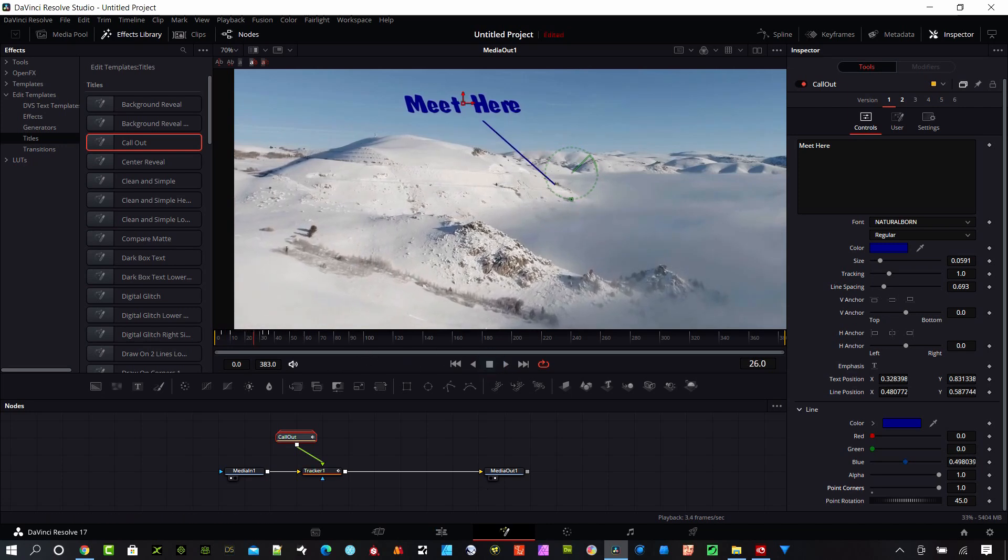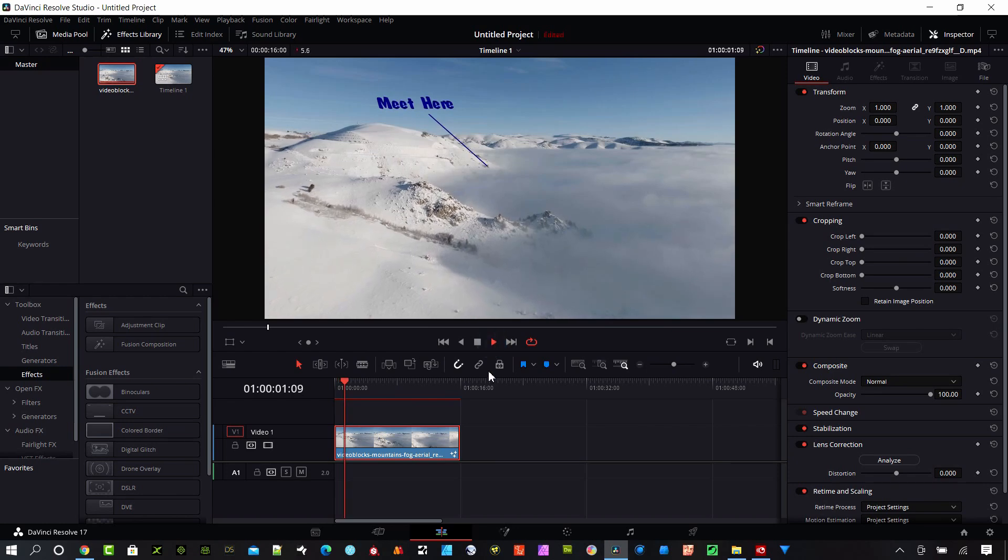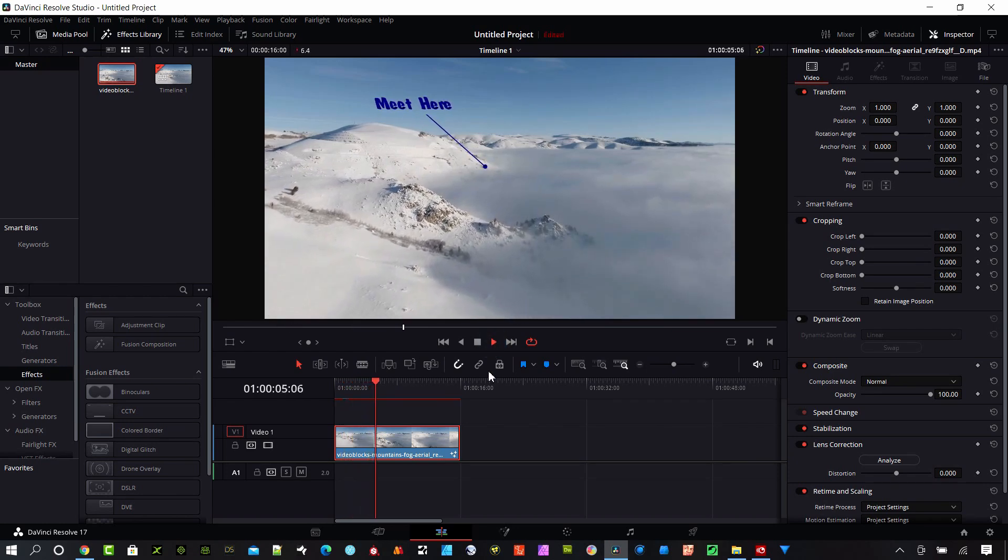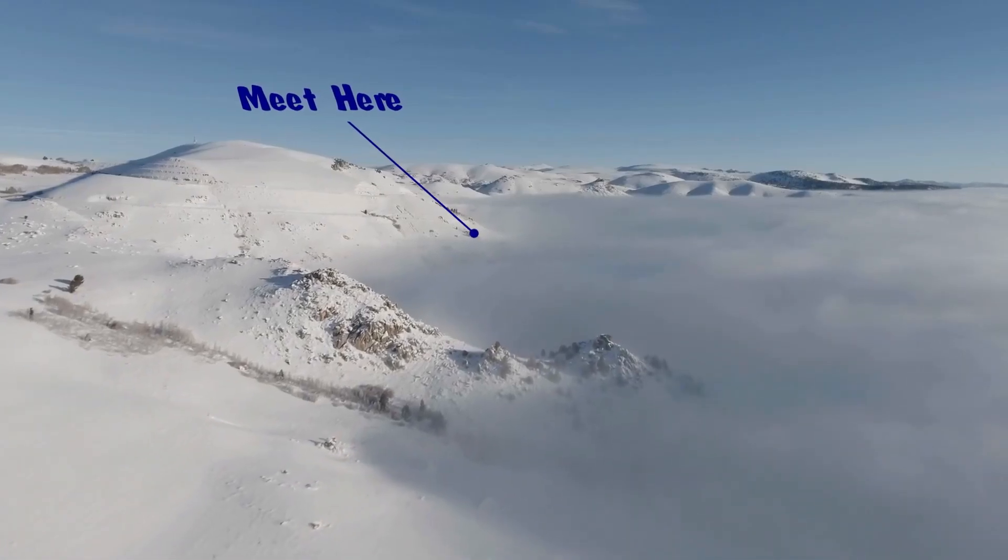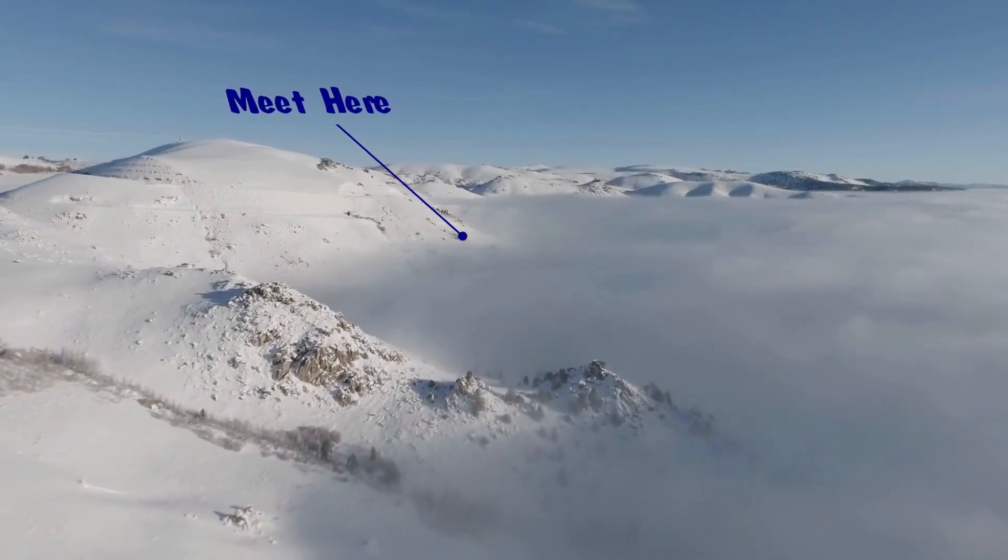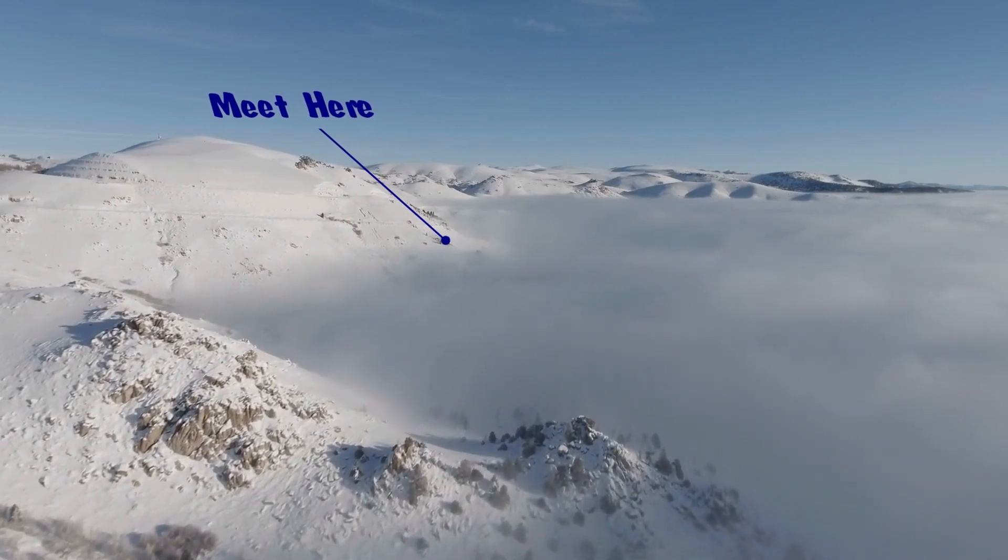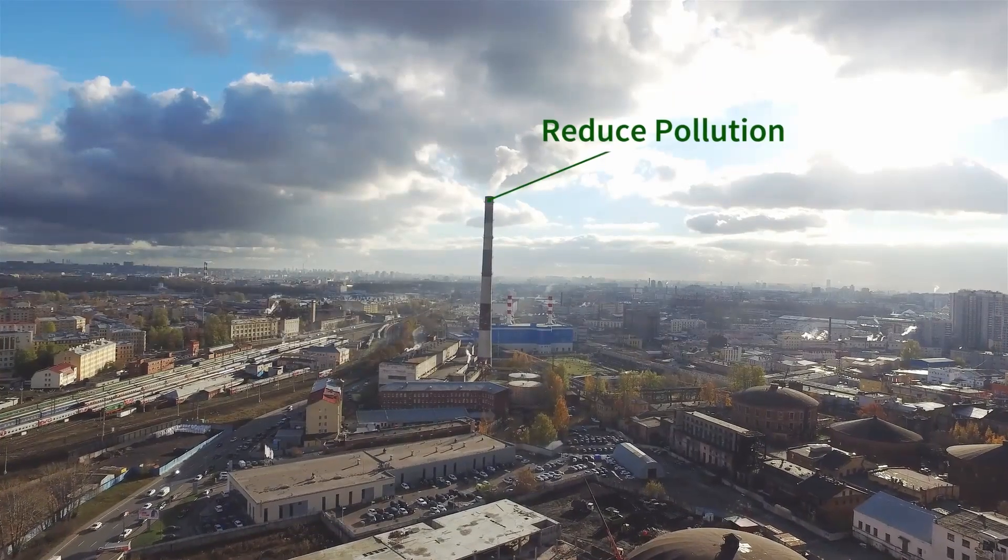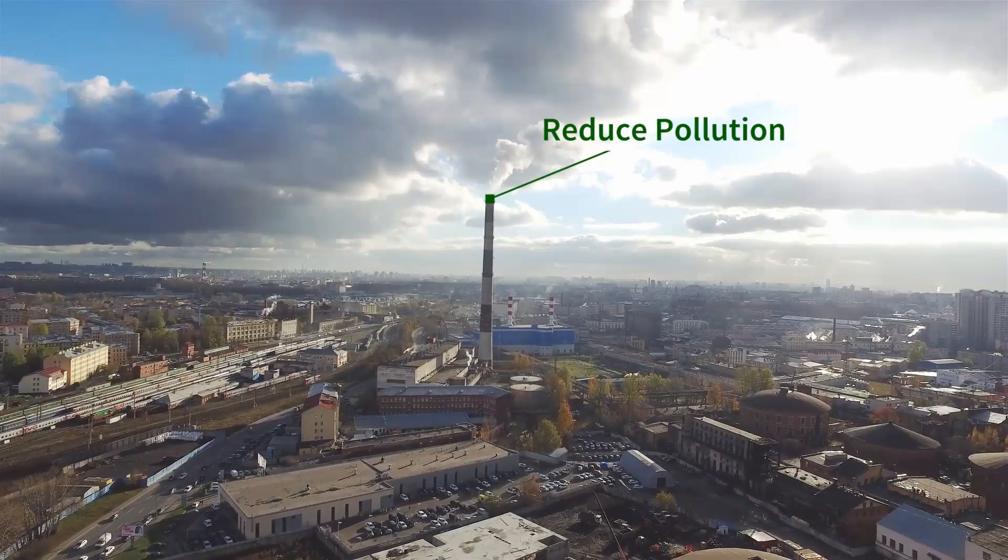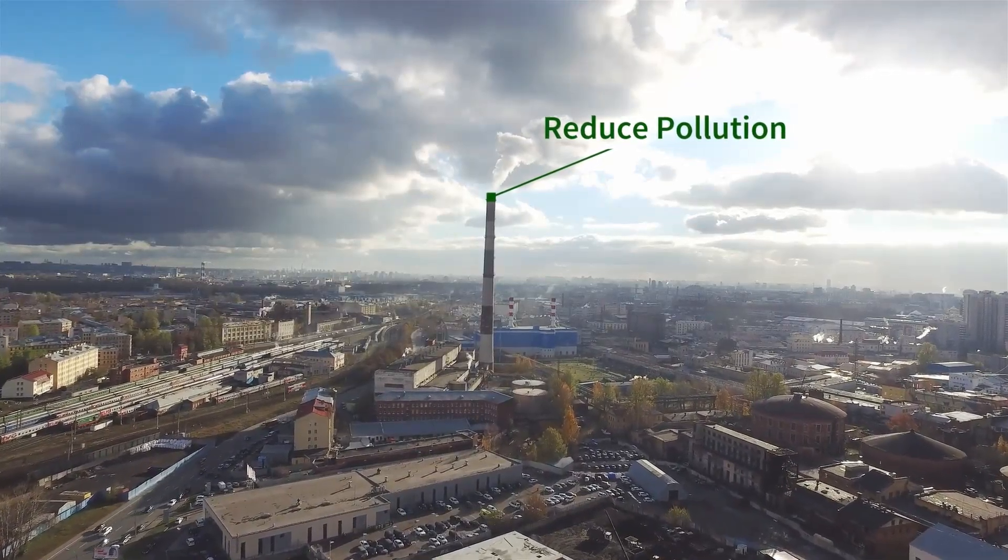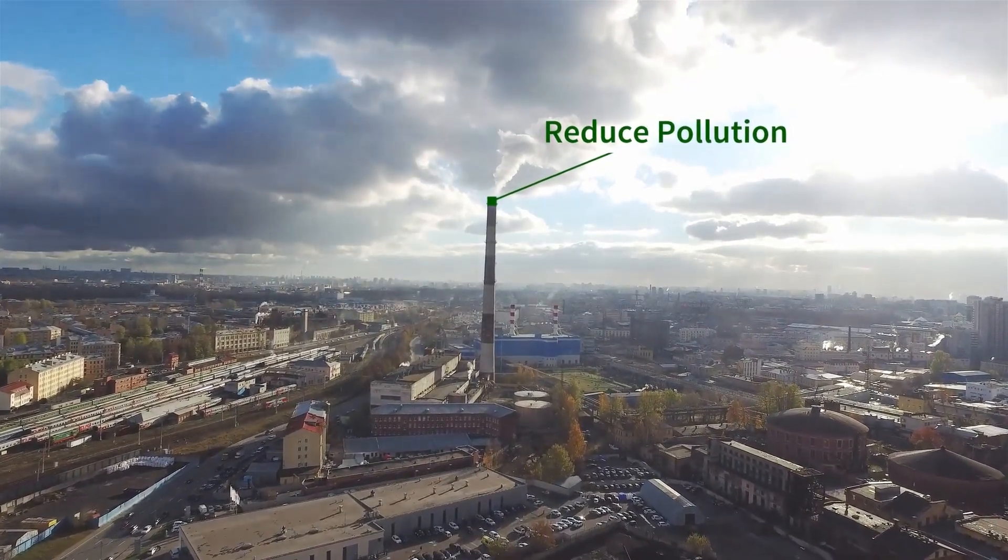So let's jump back to the edit page and it's going to take just a few seconds to render all that but this is what it's going to look like when it's finished. So you can see that tracks really well. We can use this for a variety of different projects to highlight things and point things out to our viewers which is really awesome. Everything is built right into Resolve 17 into the free version and the studio version.